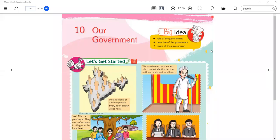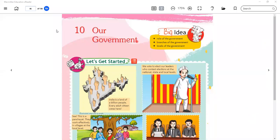Let's start lesson 10. I talked to you on Saturday and told you all that children who have not completed work should not come. All students will complete their work. As we start a chapter, you will complete your work and send it to my WhatsApp number. So today we will start our lesson number 10: Our Government.